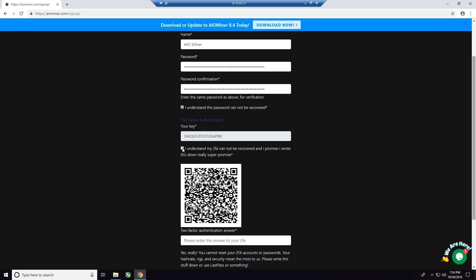We're going to go ahead and click on I understand my 2FA or two-factor authentication cannot be removed, and I promise I wrote this down. Really super promise, all right? So we're going to get to this in just a second, okay? But what I want you to do now is click on Add, and then the scanner should pop up. As long as you have a scanner installed on your device, what I want you to do is simply put the phone up to the screen and scan the barcode that you see on your screen, okay? So very important, and then I want you to add that account to your two-factor authentication, Google Authenticator, or Duo program.